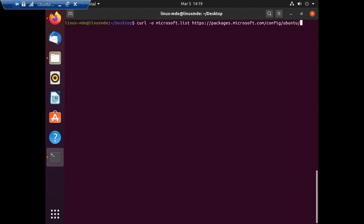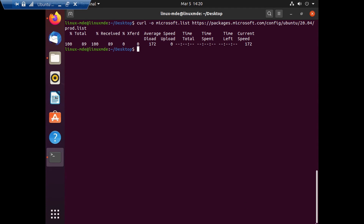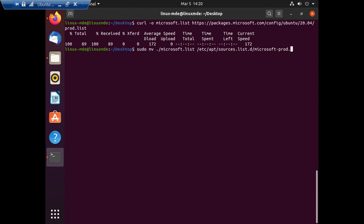I'm typing: `curl -o microsoft.list https://packages.microsoft.com/config/ubuntu/20.04/` followed by the channel name. As shown in the last video, you can customize this link depending on the channel — either insider fast, insider slow, or broad.list — depending on your requirement. The next step is to configure, so I'm running `sudo mv ./microsoft.list /etc/apt/sources.list.d/microsoft-prod.list`.